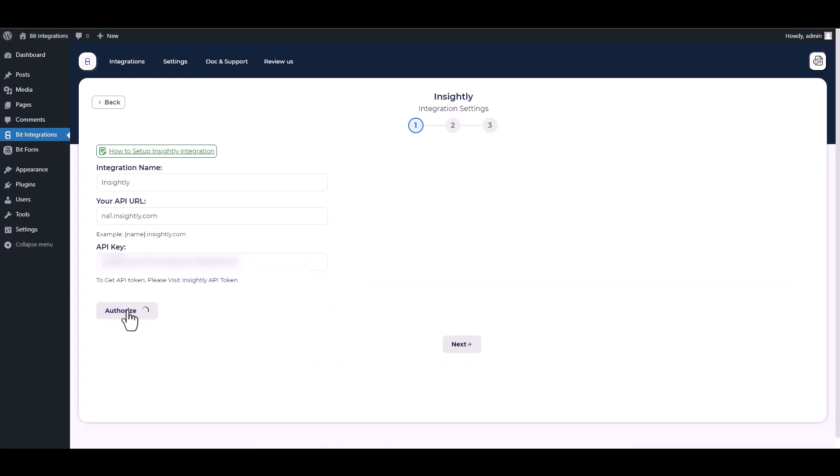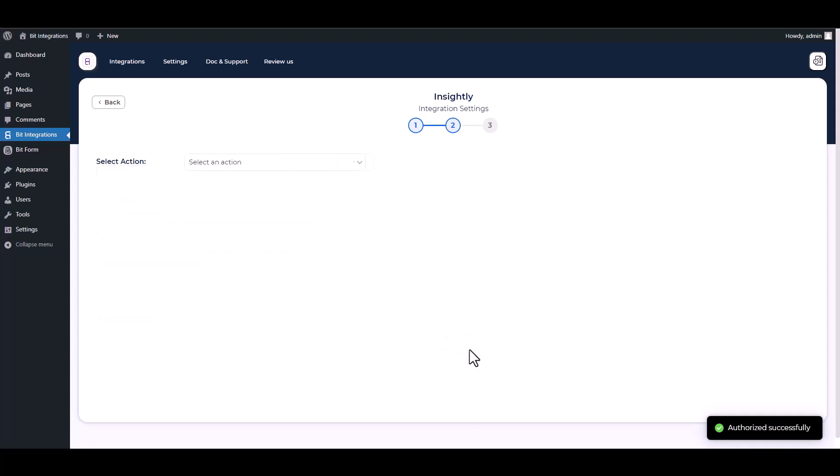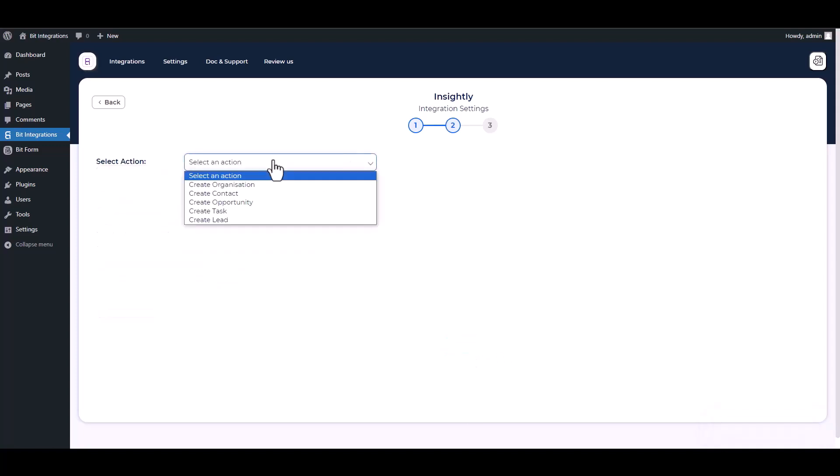Authorize it. Authorization is successfully done. Next, choose an action.